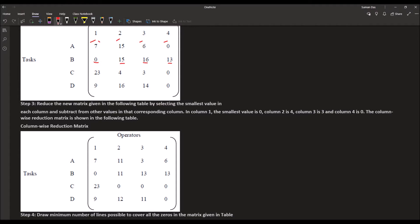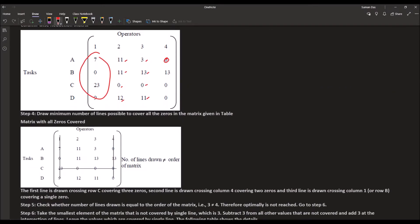In the first column, the minimum value is already zero, so there is no change. For the second column, the minimum value is 4, so: 15 minus 4 equals 11, 4 minus 4 equals 0, 16 minus 4 equals 12. In the third column the minimum value is 3, giving values 3, 13, 0, 11. In the fourth column the minimum value is already 0, giving values 0, 13, 0, 0.